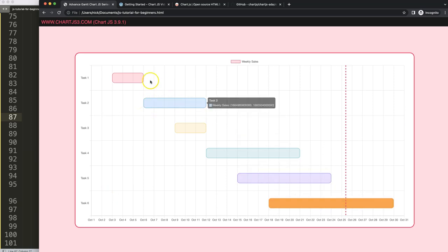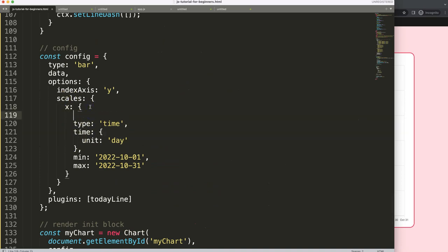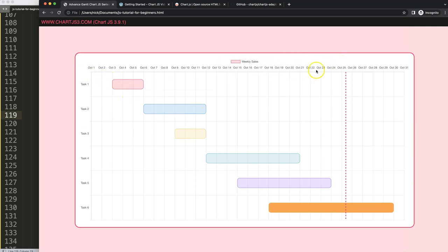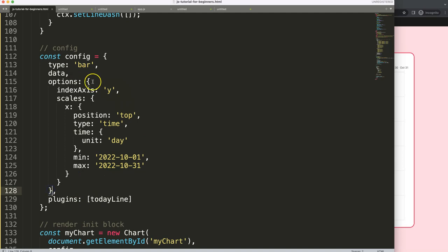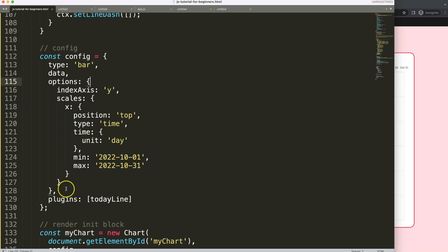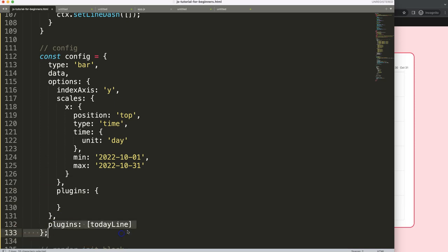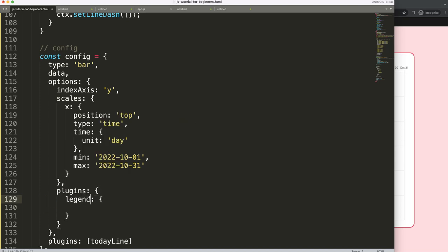Let's move the date scale to the top. In the x-axis scale options, add position equals 'top'. Make sure the comma is there, save, refresh — there we are. There's some redundancy in the date labels that can be fine-tuned later. Let's also remove the legend since it has no value here. In the options, add a plugins object with legend display set to false. Save, refresh — that works.